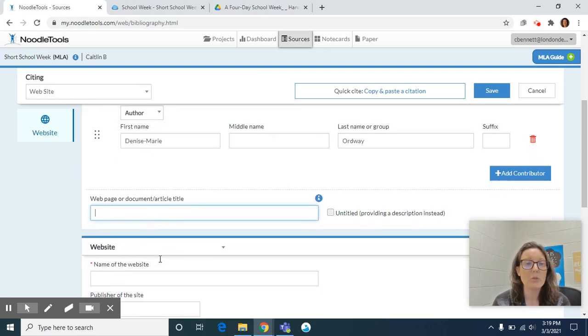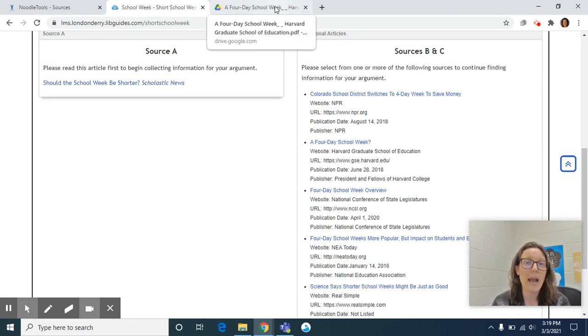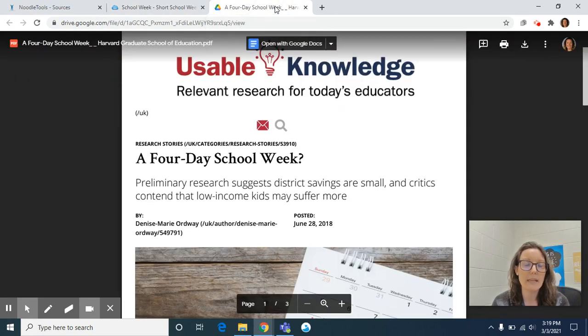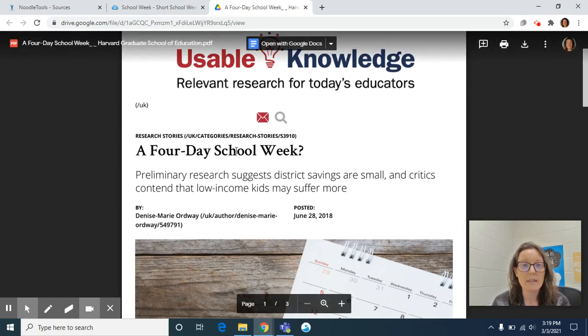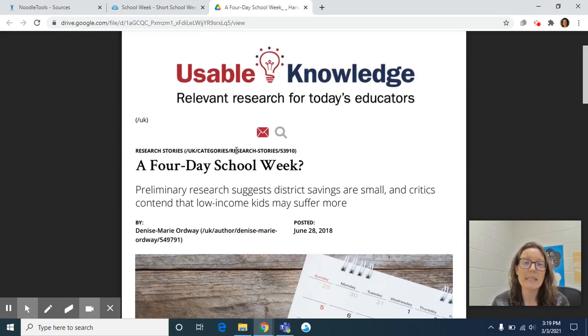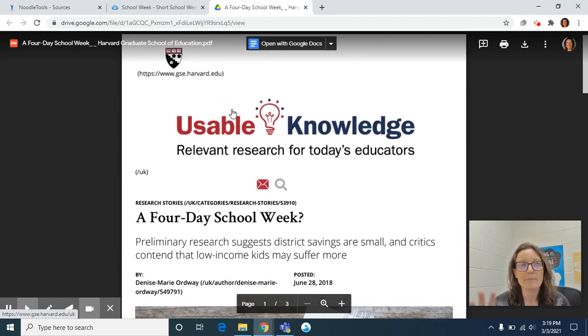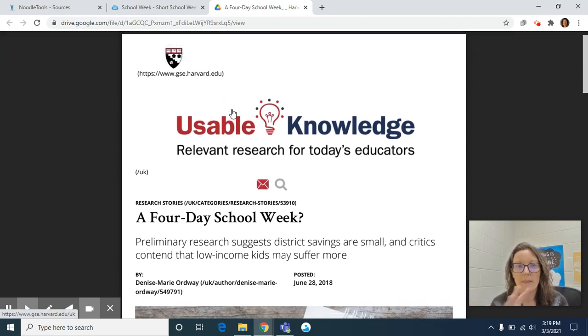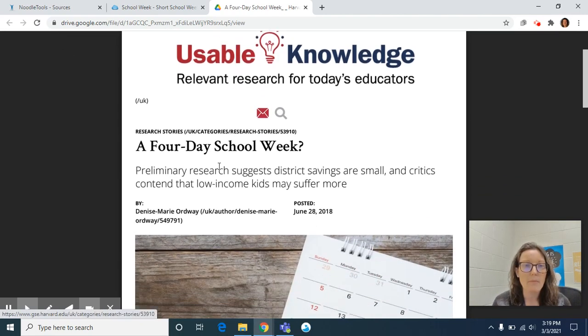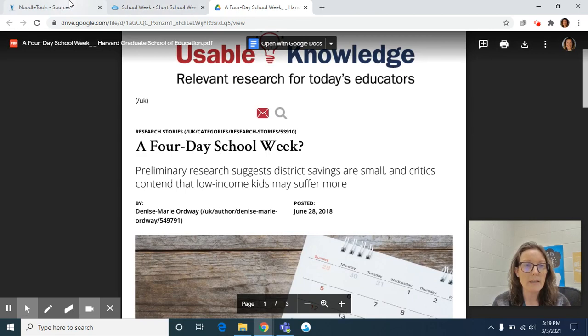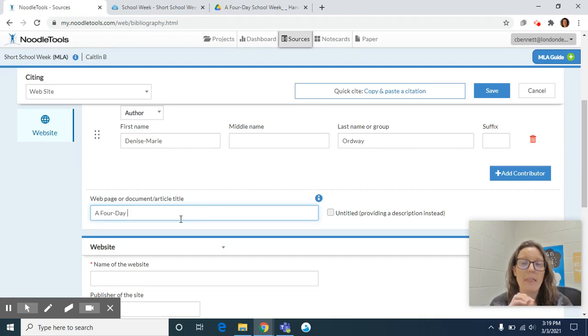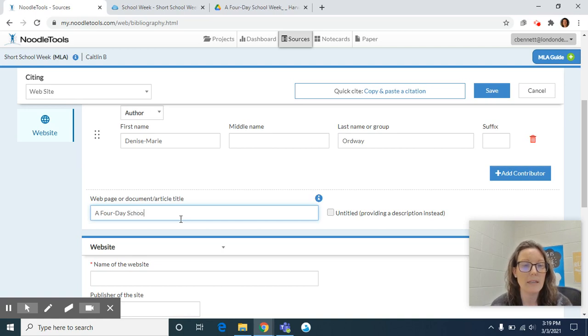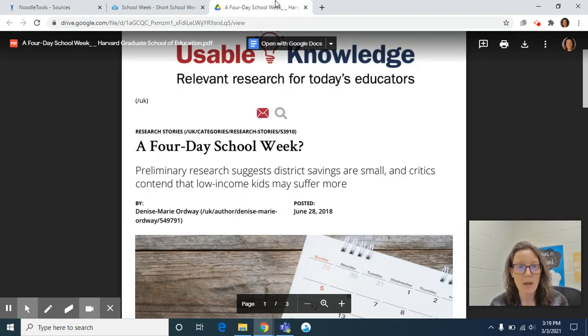And then web page or document article title. Mrs. Pear and I did kind of provide that for you, but it's kind of hidden. So if we look at the website or the web page, the article title is a four day school week. Sometimes kids think it's usable knowledge, but usable knowledge is actually the publication that the Harvard Graduate School put out. So a four day school week. And we want to make sure that we follow punctuation that the article has provided. So it hyphenated four day. So we would make sure that we hyphenated that school week and it has a question mark at the end. So you want to make sure that you've provided that question mark as well.